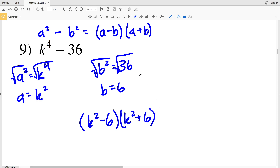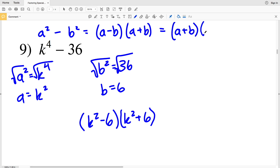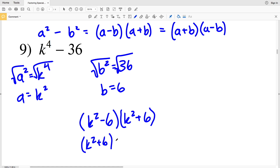Note that since multiplication is commutative, we can also write this as a plus b times a minus b. So this could also be k squared plus 6 times k squared minus 6.